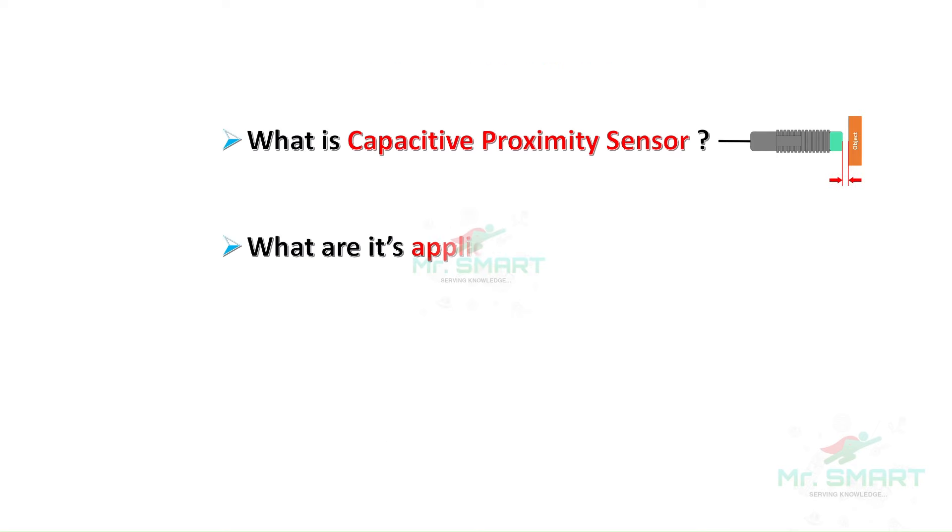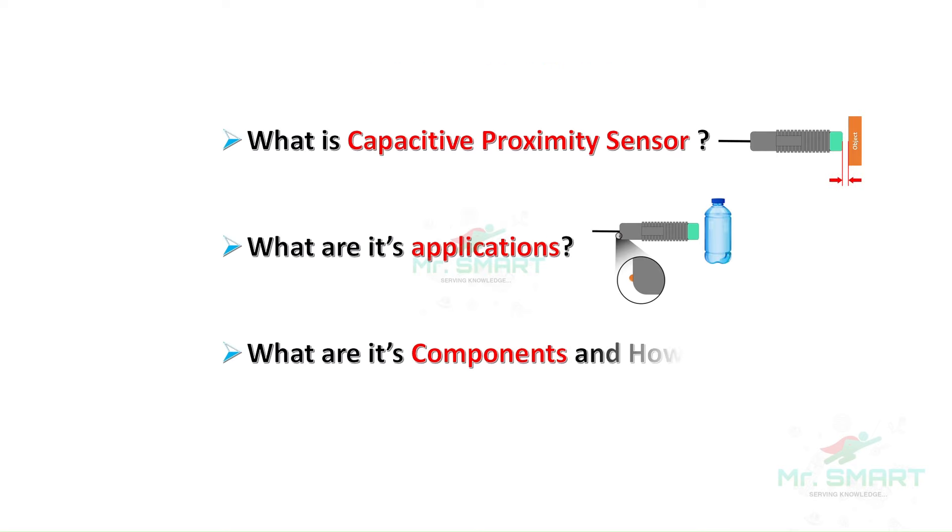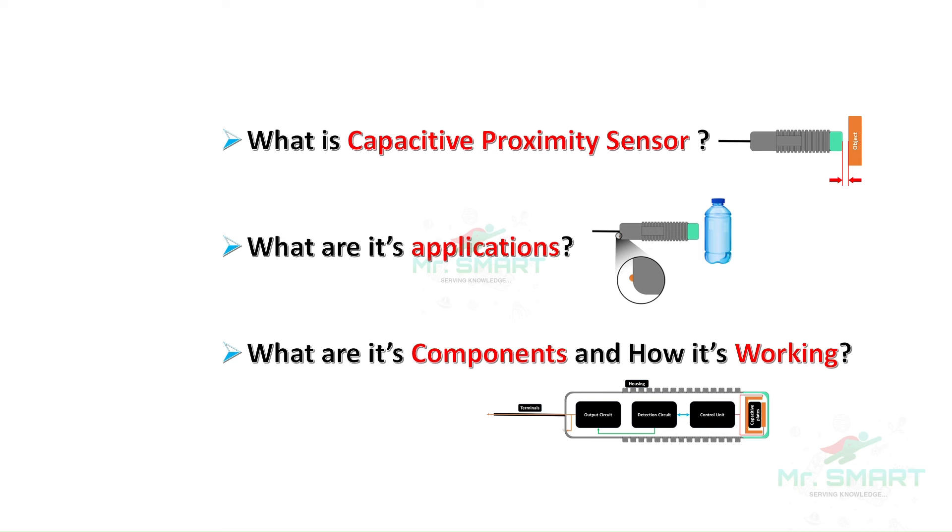In this video, we are going to learn about what is a capacitive proximity sensor, what are its applications, what are its components, and how it's working.